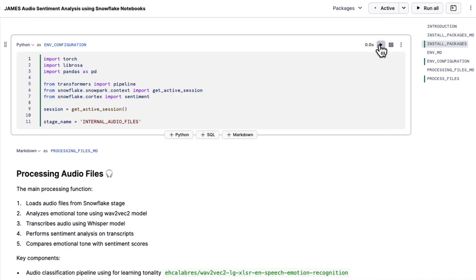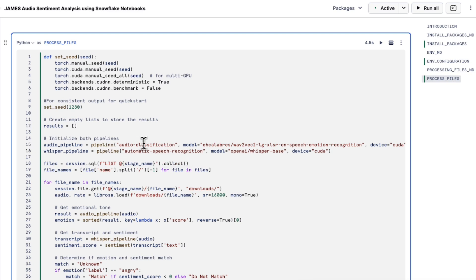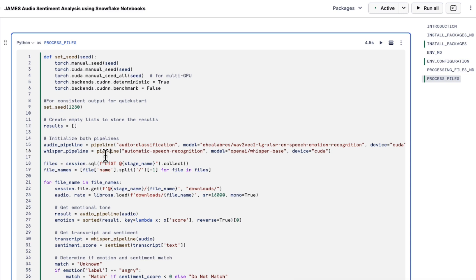We're going to set up some environment variables. And this is where we process our files. So you should see our two pipelines. One is the emotion classification that we're going to do on the audio files themselves. And then we're going to use Whisper to get the transcriptions. And we'll use those transcriptions against Cortex sentiment analysis to get a reading off that.